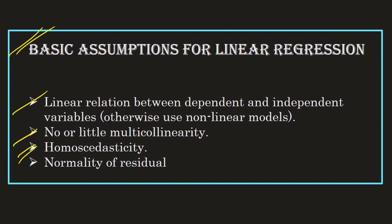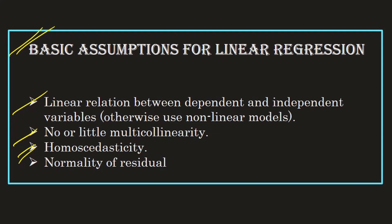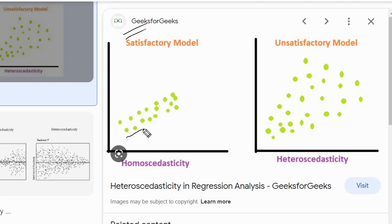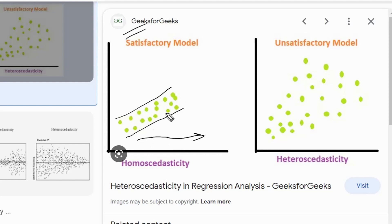The third assumption is homoscedasticity. Let's understand the meaning: looking at this figure from the Geeks for Geeks website, we have two observations plotted side by side. On the left side, the distribution of observations is not varying as we go ahead with the increasing value of the independent variable — it feels like the entire observations are fit under an imaginary funnel. This nature is called homoscedasticity.